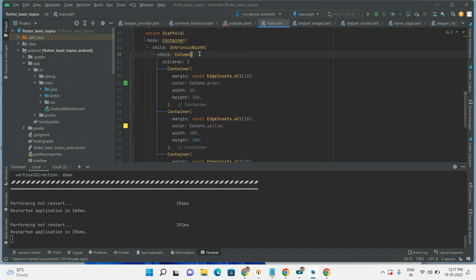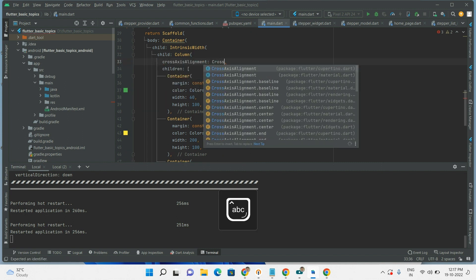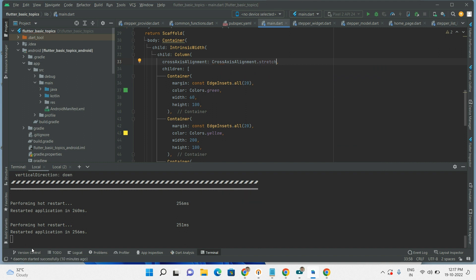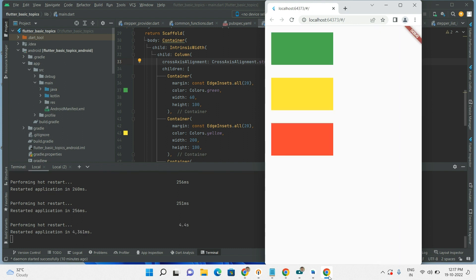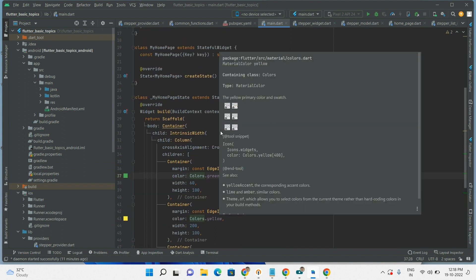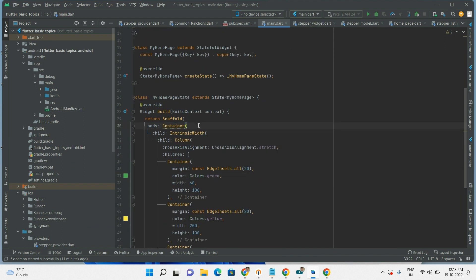And also add crossAxisAlignment as stretch. So by wrapping the Column with IntrinsicWidth and setting crossAxisAlignment to stretch, all children will share the same width. If you like this video and it helped you, please subscribe to my channel and give it a like.